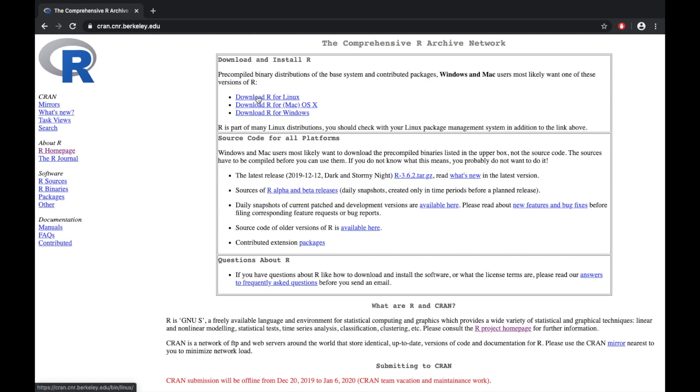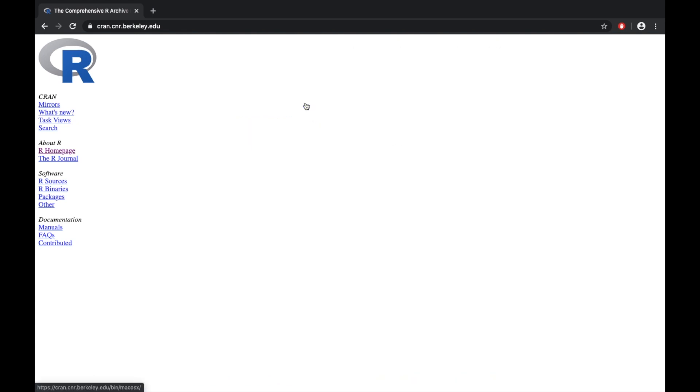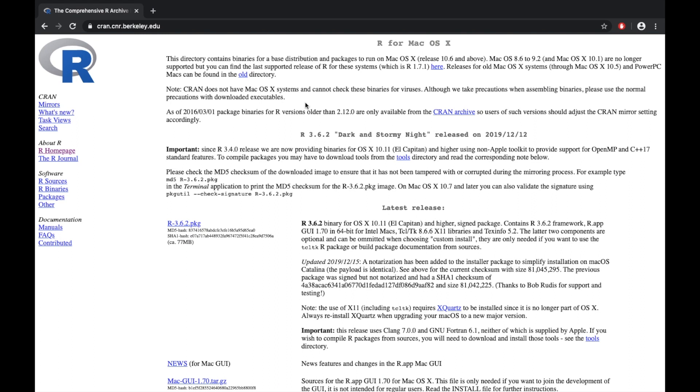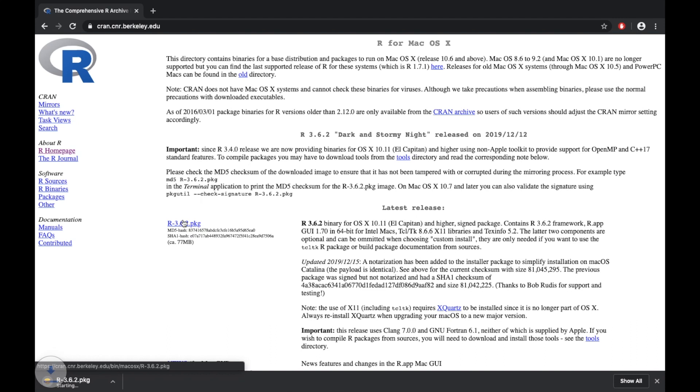Once you have that mirror set up, you can do it for Linux, Mac (which is what I have), or Windows. You click on the latest release, which will change depending on whenever you're downloading this. That'll take a couple minutes and we'll skip forward.